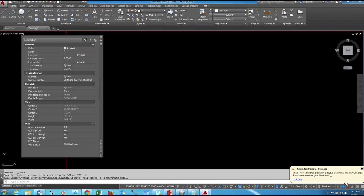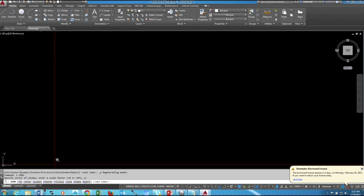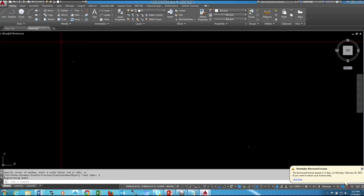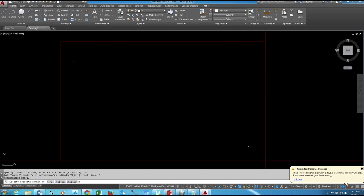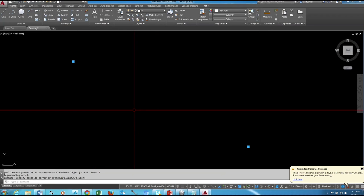Zoom extend and close this window. Now the circles are already small, then we can change the circle radius, increase the radius. Maybe I can give 150. Yeah, it's enough.